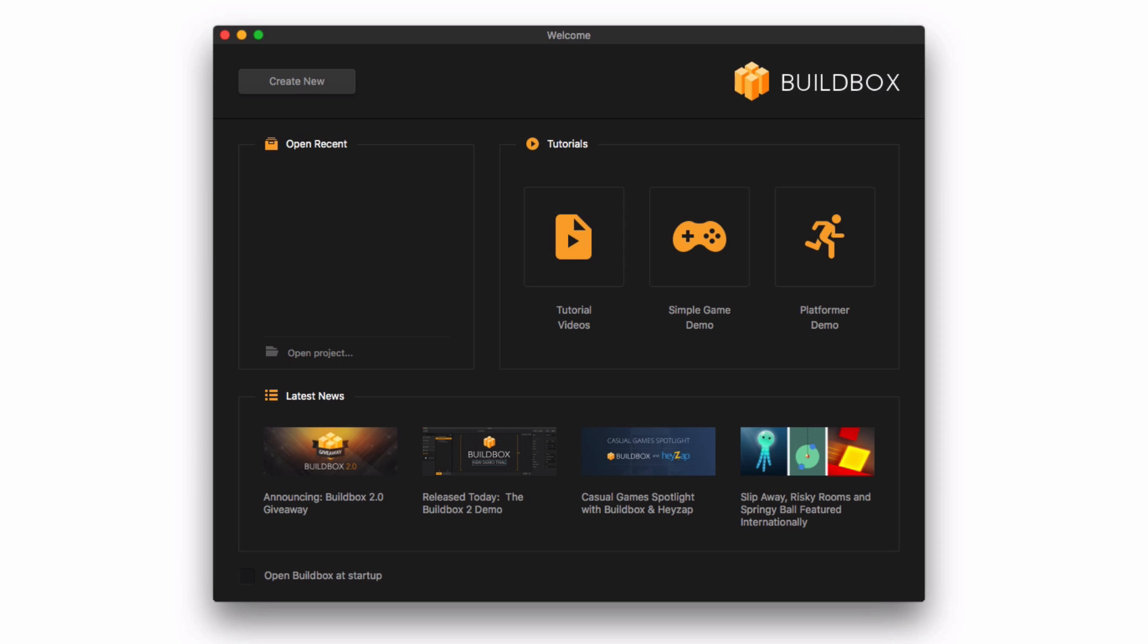When we start BuildBox, we first see the welcome screen. Click on the platformer demo to the right.